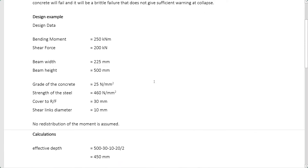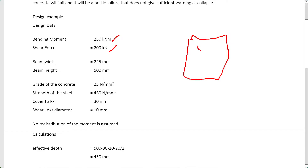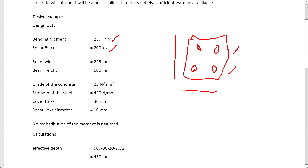This is the example data for our calculations. The bending moment is 250 kNm and the shear force is 200 kN — these are the main loads considered for design. We are designing a beam section to find both the bottom (tension) and top (compression) reinforcement. The beam width is 225 mm, height 500 mm, concrete grade fcu = 25 N/mm², steel yield strength fy = 460 N/mm², cover to reinforcement 30 mm, and shear link diameter 10 mm.